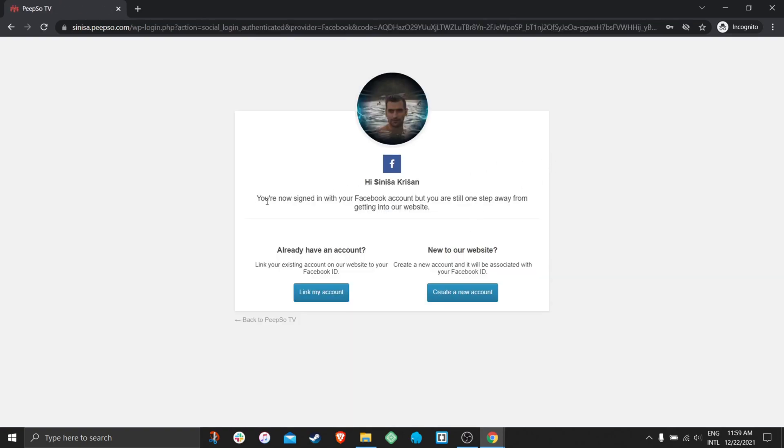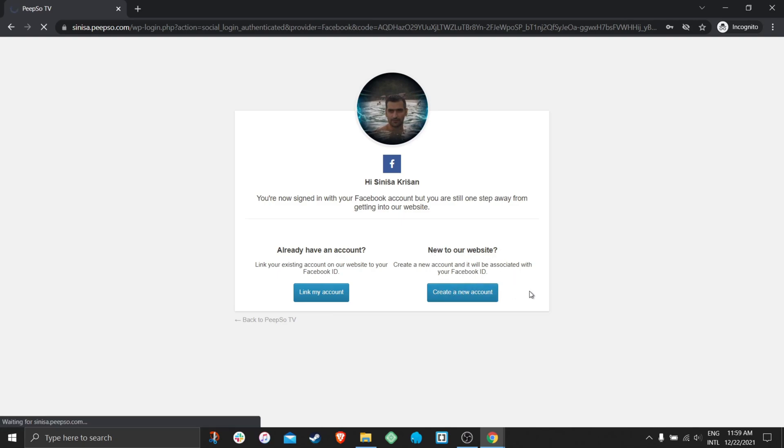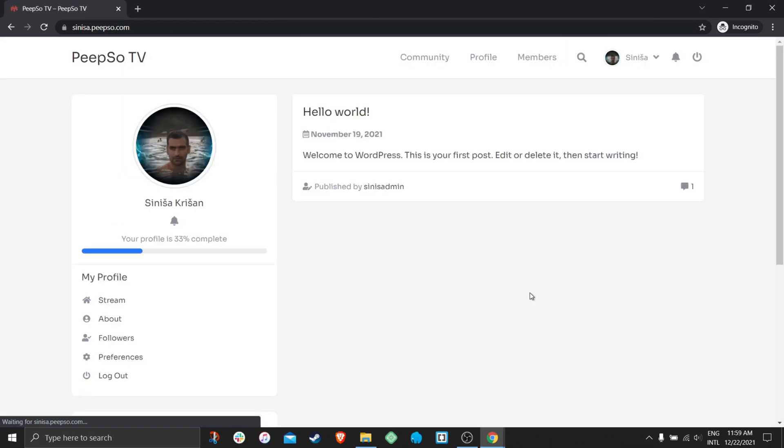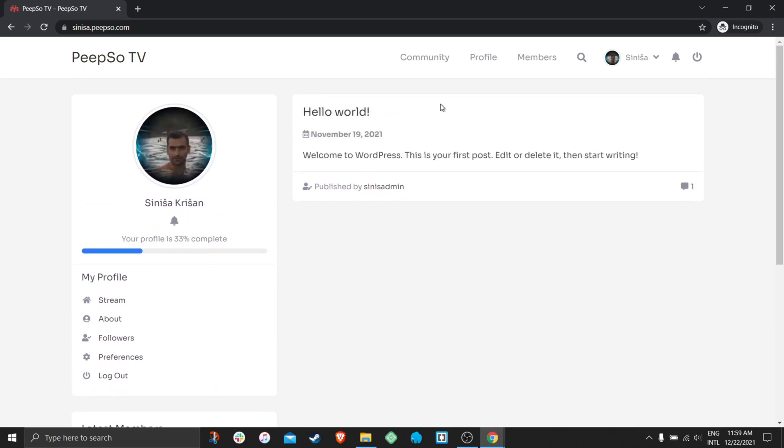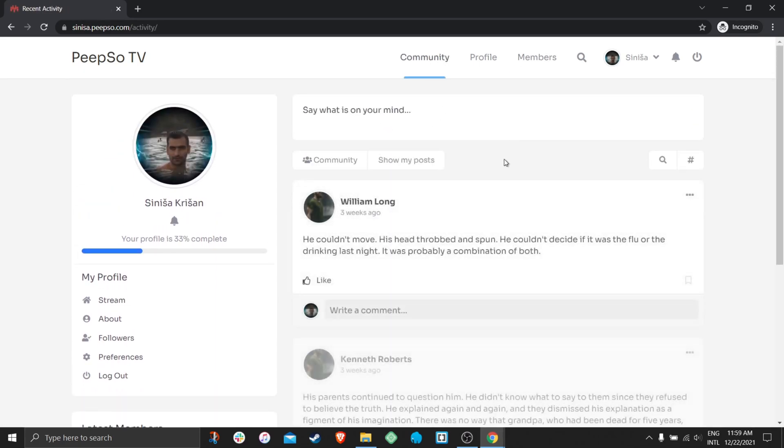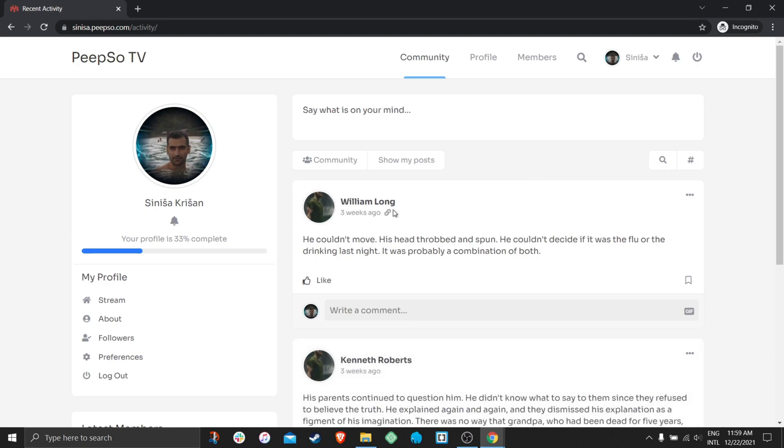And now it's asking me do I already have an account on the website. If I already have an account I can link to my existing account from the website. Or I'm just going to say I'm new to our website and create a new account. And just like that I'm already connected to this website. I can engage in the community, I can add friends, add pictures and whatever.